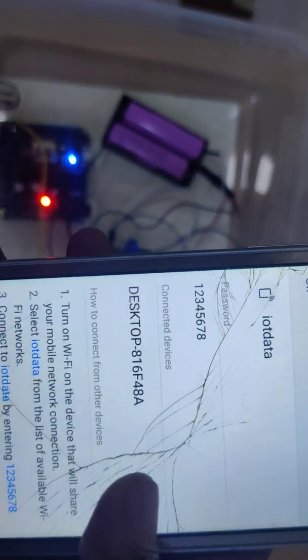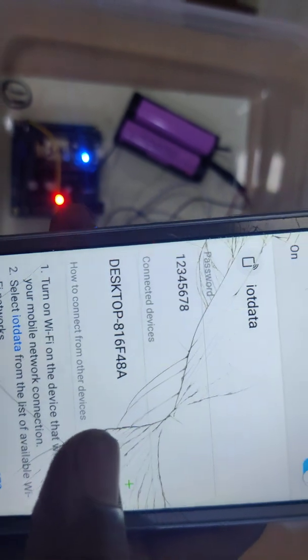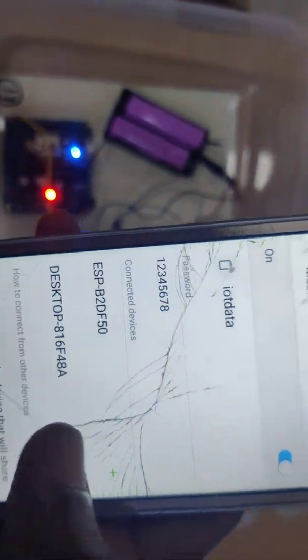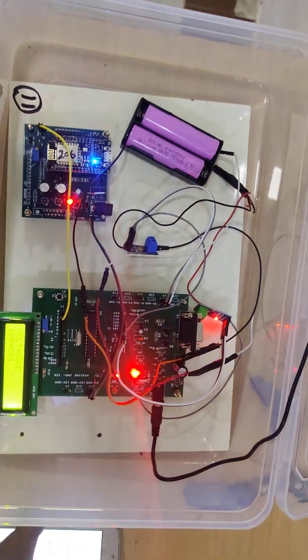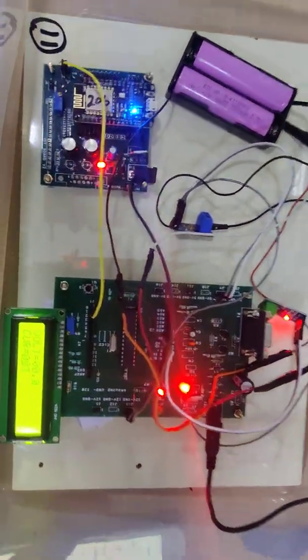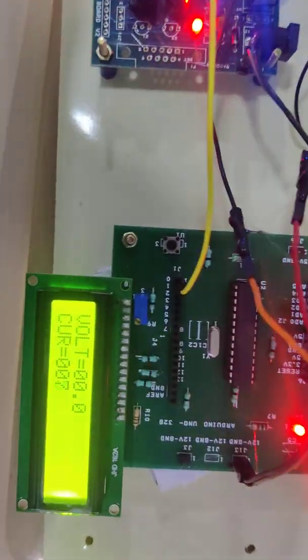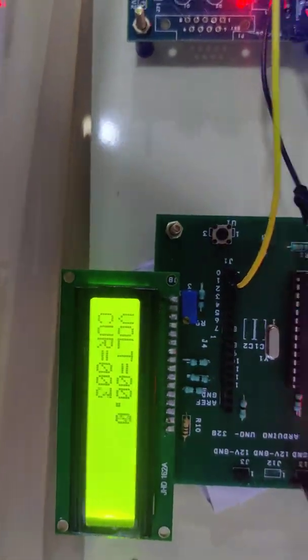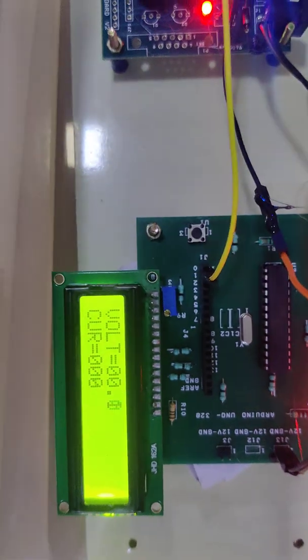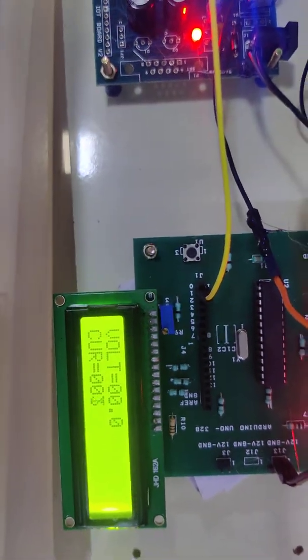Once you switch on the power supply, check the connected devices to see if ESP is connected. Switch on mobile data, ESP is connected. This is our voltage and current rating of our lithium-ion battery.